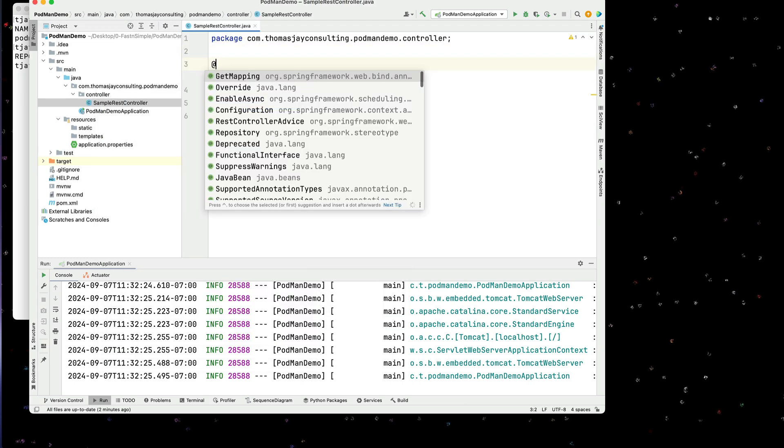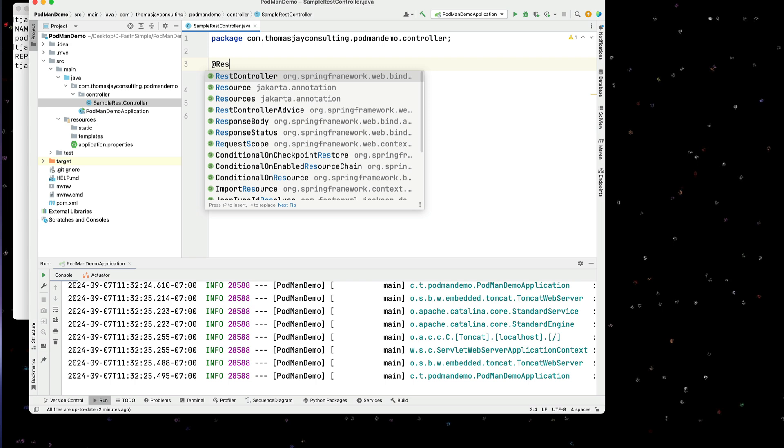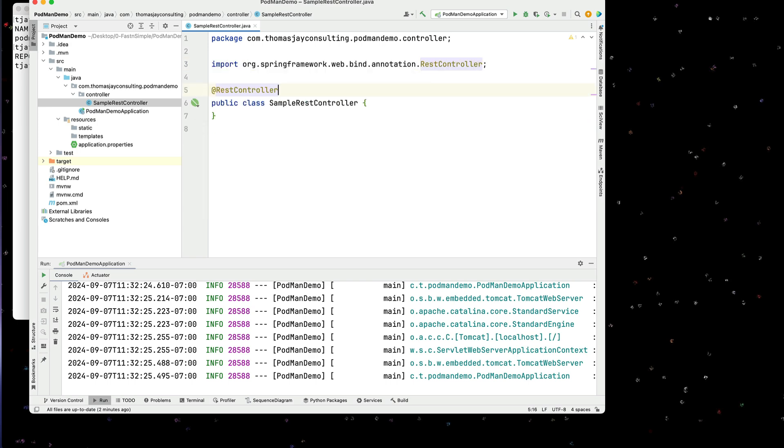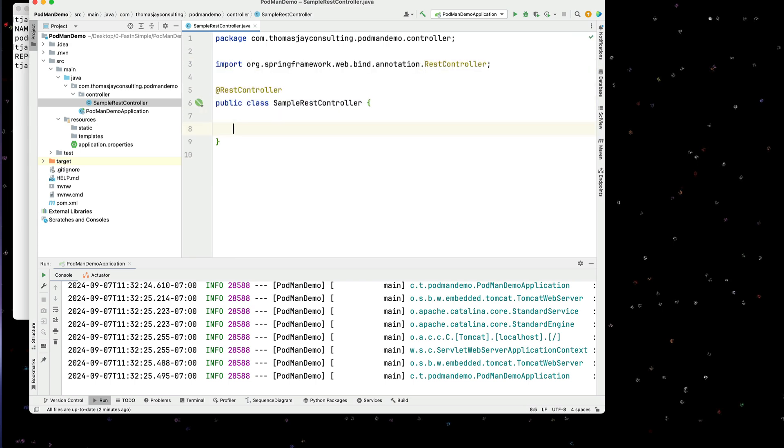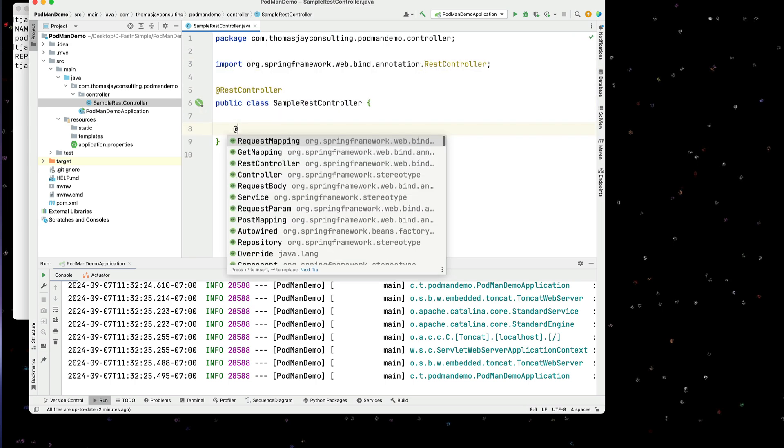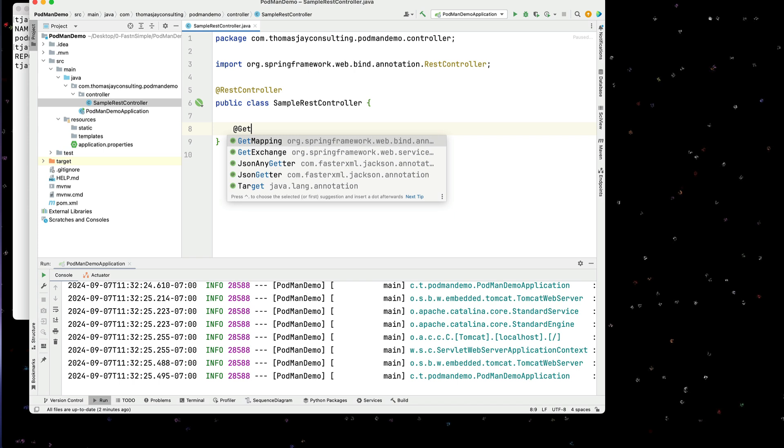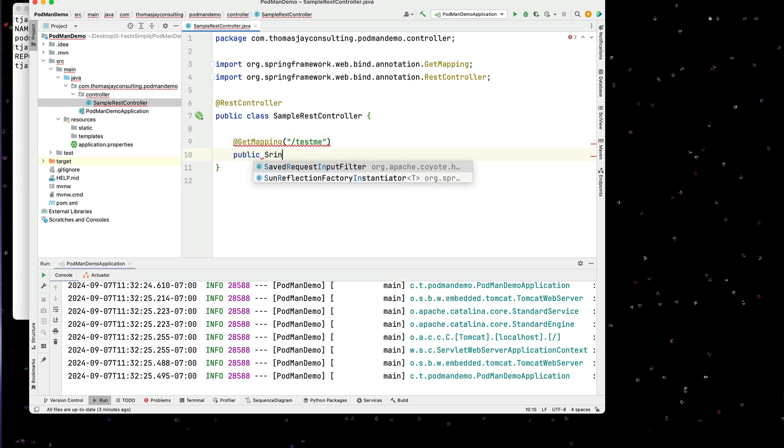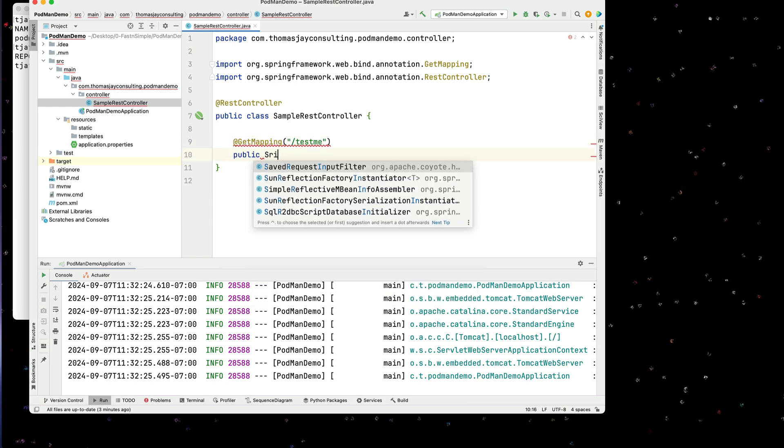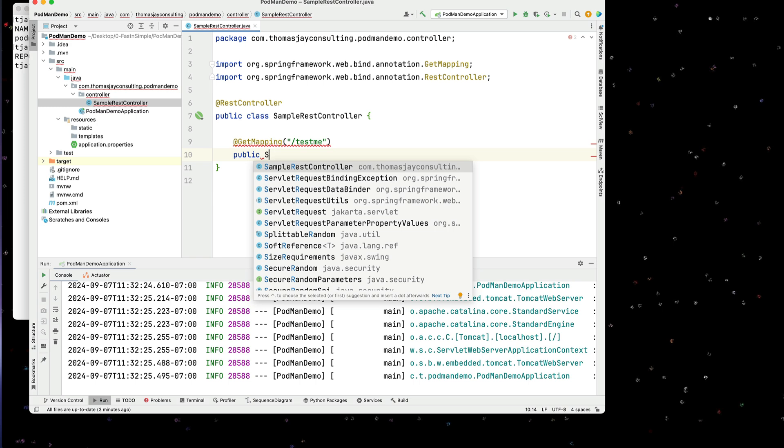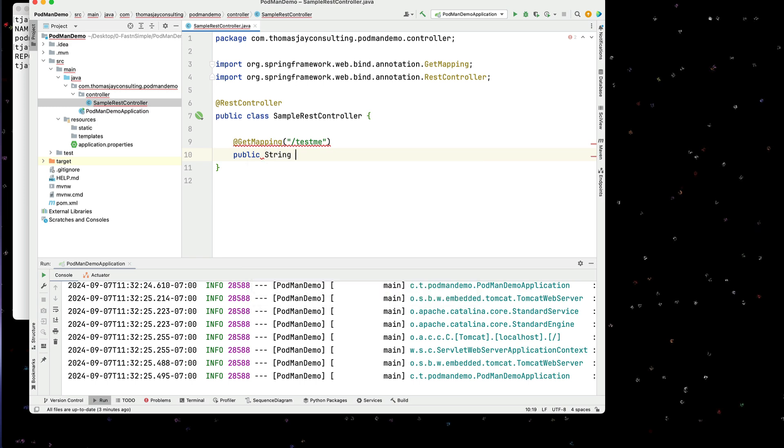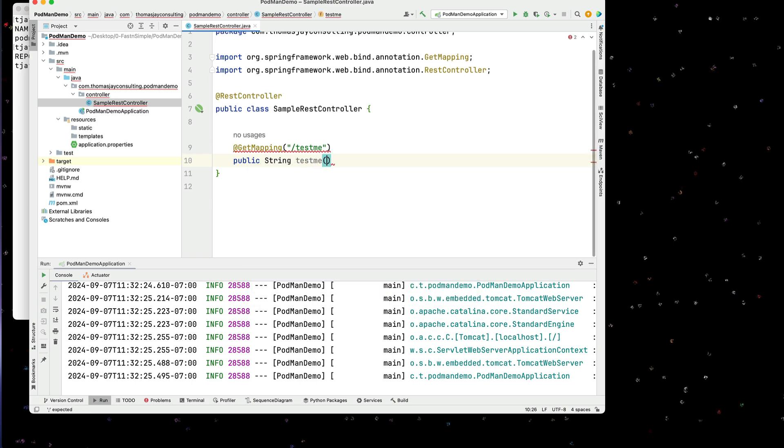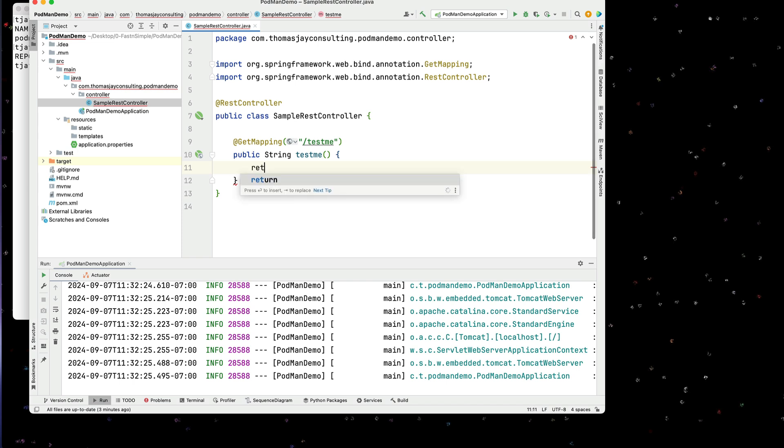Okay, we'll annotate this as a REST controller. And in here, we'll simply have a get request. So a get mapping. Test me. And we'll have a public string test me. And it will return this is a test message.